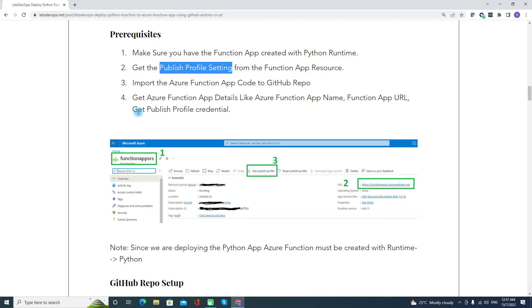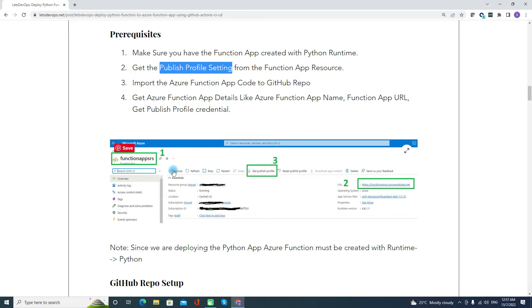The fourth prerequisite is getting the Azure Function App details. You need to get the function app name, the function app URL, and then the published profile credentials. You may log into Azure and go to the respective function app. Here I have one of my sample function apps which I have created. You can pick the details — this will be your function app name, this will be your URL, and then you can download the published profile setting. We will further use that in our GitHub configuration.